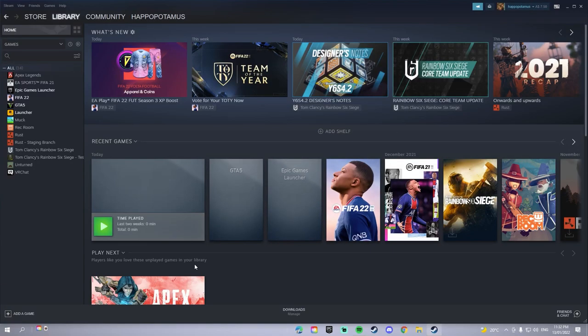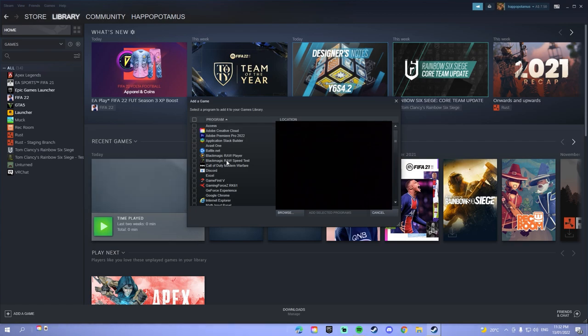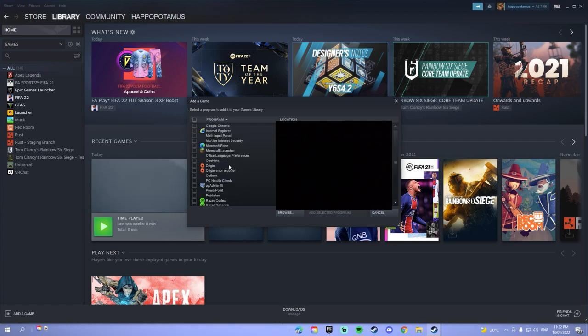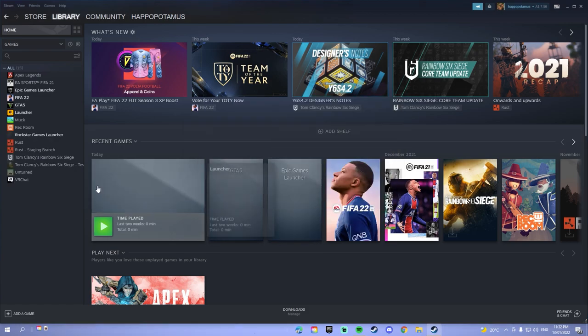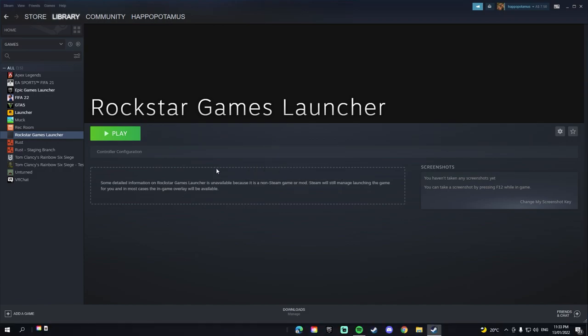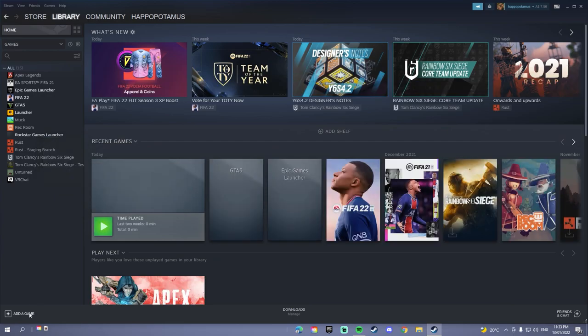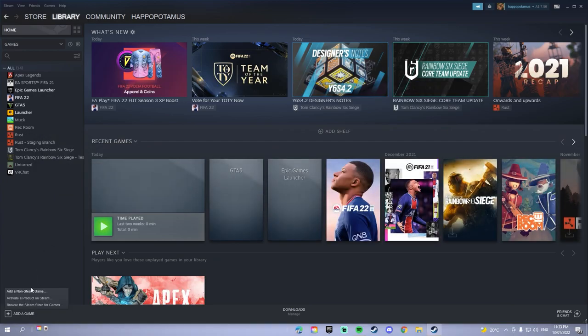Hey guys, so in this video I'm going to be showing you how to fix the Rockstar Games Launcher not opening on Steam when you're trying to play with a controller. So let's get into it. For example, when you open Rockstar Games, it doesn't have an icon, you press play, fail to launch Rockstar Games. Uninstall this, don't need it.